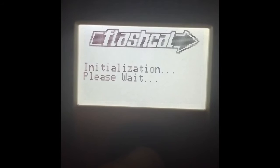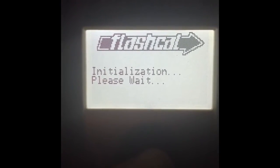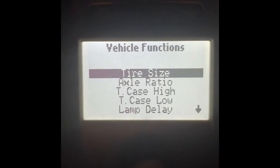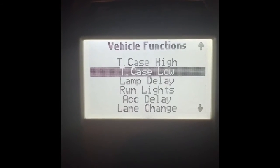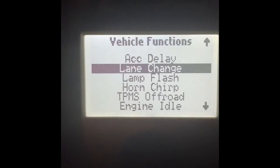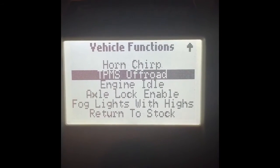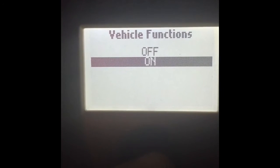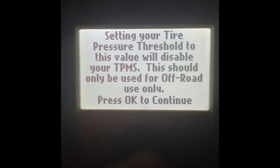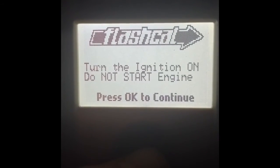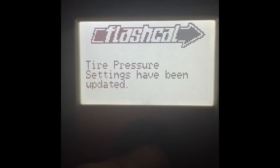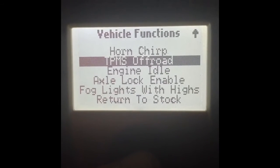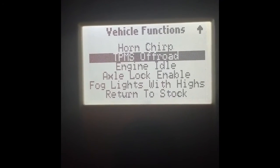Let's see if it does anything this time. It almost seems like every time you go to download it — and there's retrieving TPMS data again. Tire size, axle ratio, lamp delay — TPMS off-road, and there it is. It's back on. So if I select that, we will turn it on. This will disable your TPMS. So I just disabled TPMS. Looks like that's the way you have to do it.